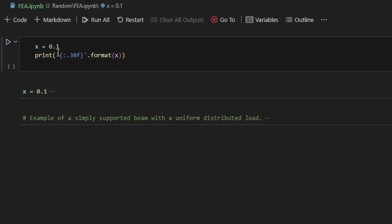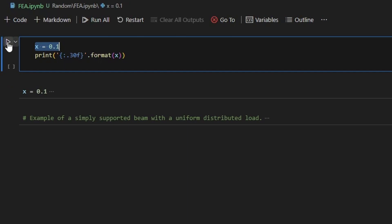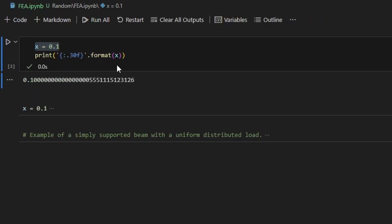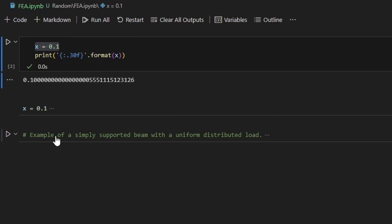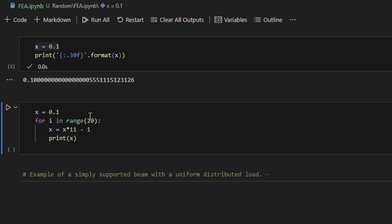Our computers are not precise — let's make that clear. If we set a variable x equal to 0.1 and print it with the first 30 digits after the decimal point, we see 0.1000... and then something that is definitely not 0.1. This is a round-off error. I won't go into why this happens, but just know that 0.1 is not exactly 0.1, and the same is true for nearly all other numbers.